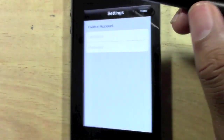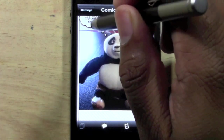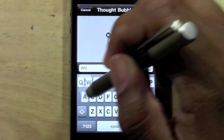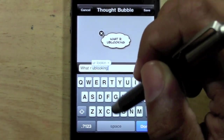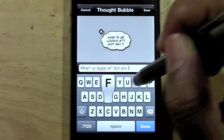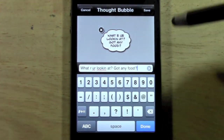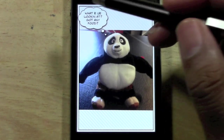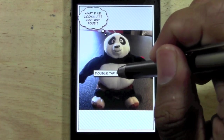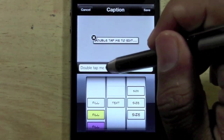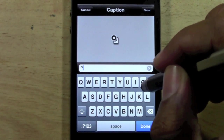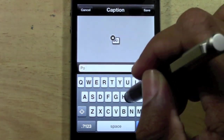What we want Poe to say — it will say double tap to edit the bubble. We'll say: 'What are you looking at? Got any food?' See that? So now we're going to edit the bubble, we can throw a little caption on there. This is a thought bubble and we can go ahead and add a caption — let's say: 'Poe just chilling.'